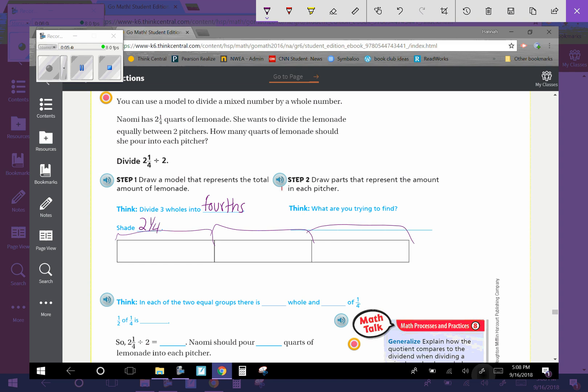We are dividing each of those into fourths. We are shading two-and-one-fourth. So this is one whole, two wholes, and one of that four.